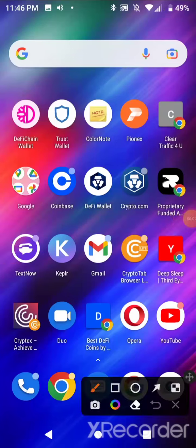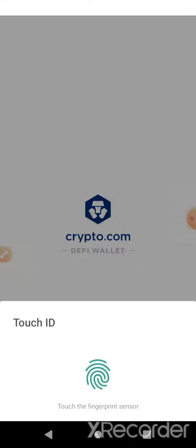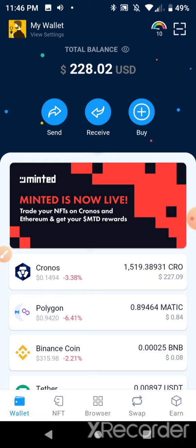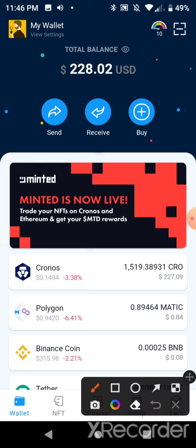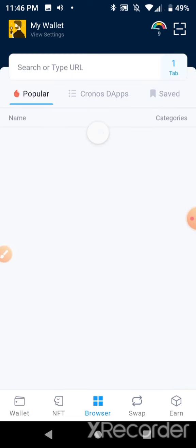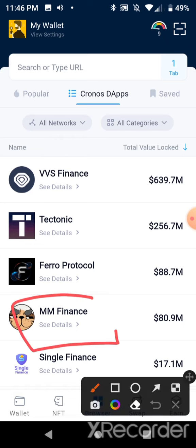This is going to be another Crypto.com DeFi wallet video. I had taken all my funds out of Mad Meerkat Finance because they were getting hacked and the website was down, but it's back up, they fixed it. I have $227 of CRO tokens and I'm going to show you guys how to use the Mad Meerkat bridge.